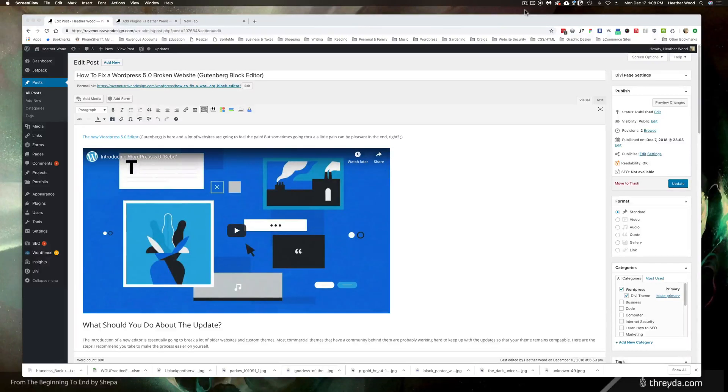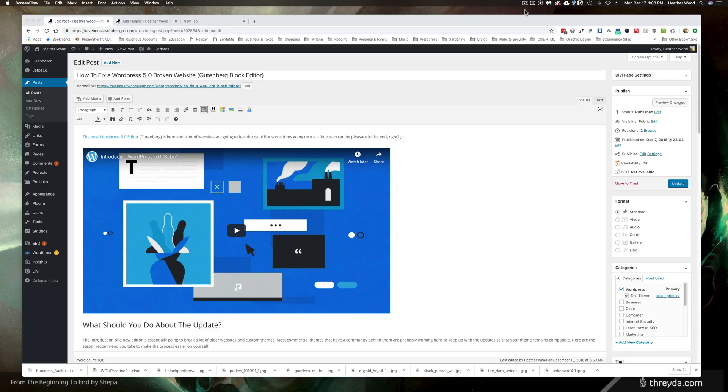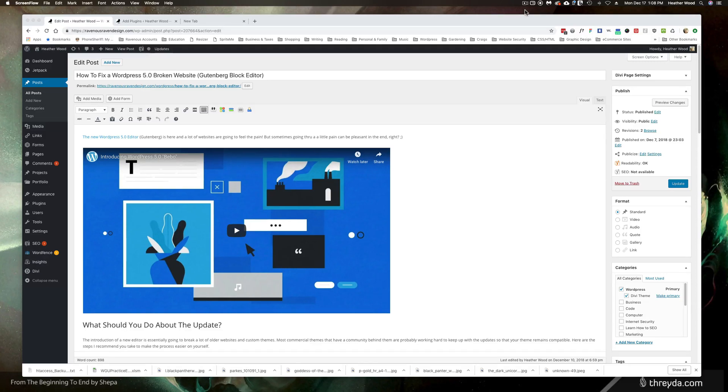In this tutorial I'm going to show you how to fix a broken WordPress website that might have become corrupt on a WordPress 5.0 update and hopefully help some people out there who haven't yet updated and their sites are working just fine but prevent a break from happening.